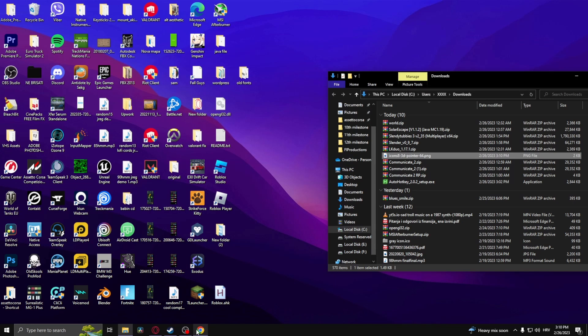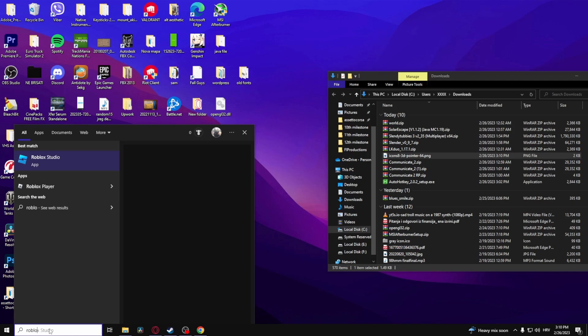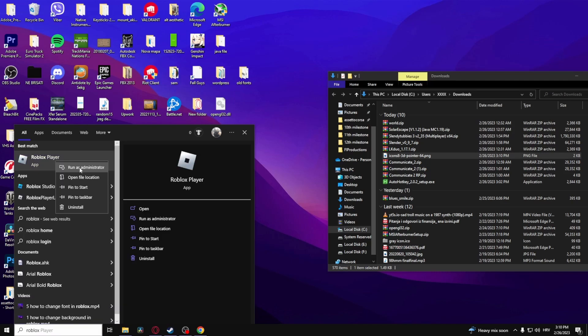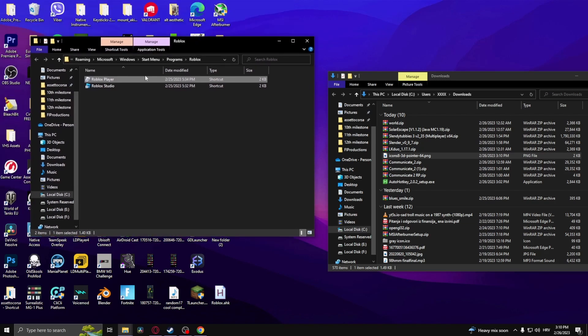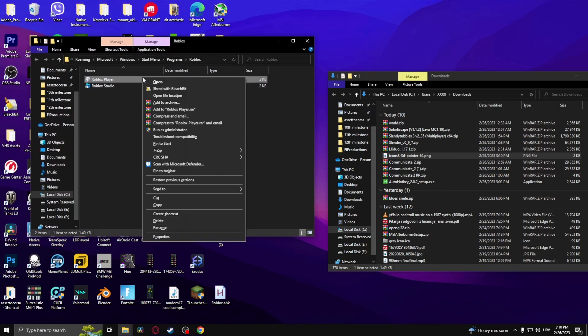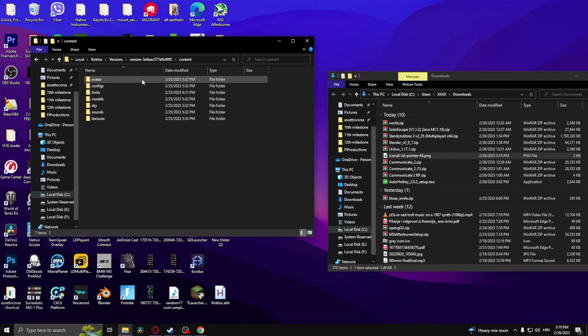Then you need to go on Roblox and download the Roblox player if you haven't already. Type in Roblox player in your Windows search bar, click open file location, click on it again, and then open file location.